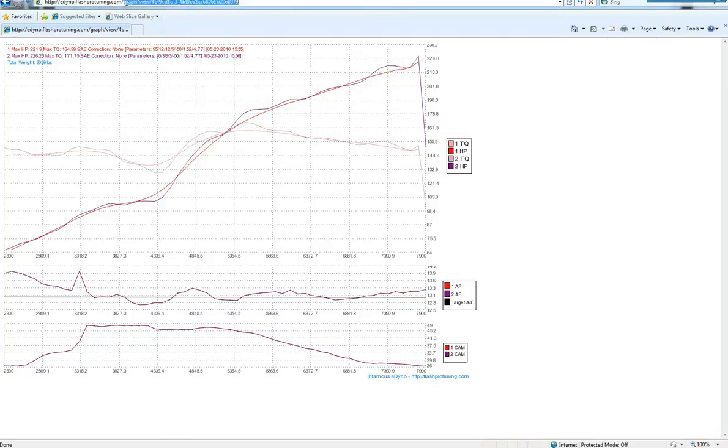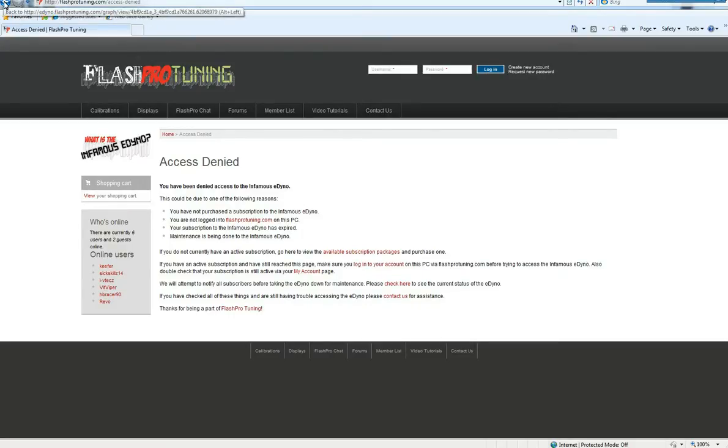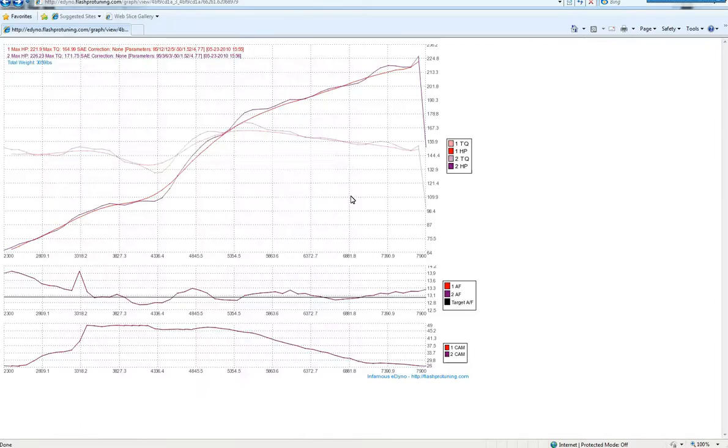And if I try to go to the eDyno, I'm not logged in, so obviously I can't see the eDyno. But generated graphs? Definitely visible. So you can share these anywhere you like.